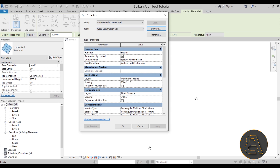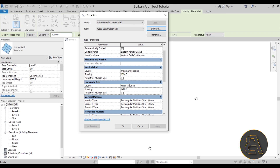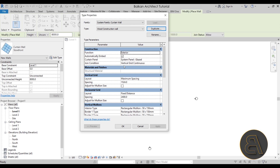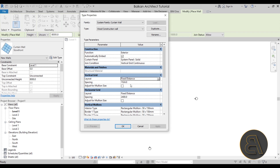Now we can start making changes. The function is set to Exterior — that's fine, you can change it to Interior if needed. For the curtain panel, change it from Glazed to Solid. For the vertical grid, change from Maximum Spacing to Fixed Distance and set it to 400 millimeters — I think that will work better.